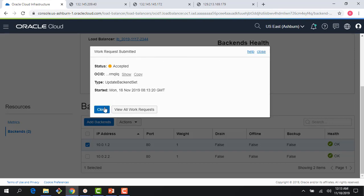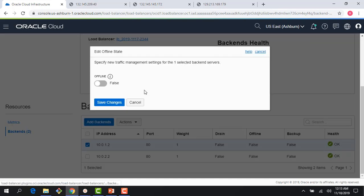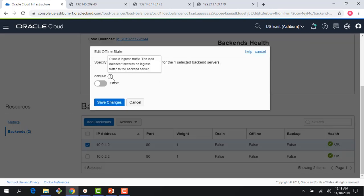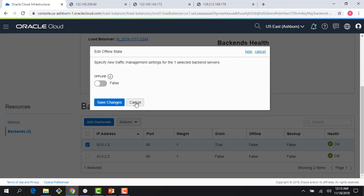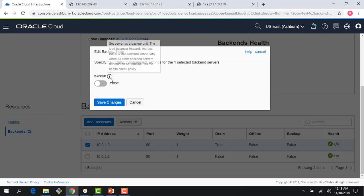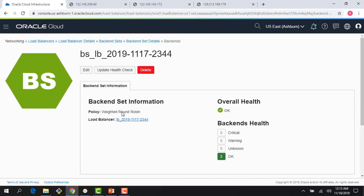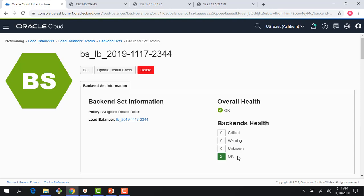I could also edit my offline state, which disables ingress traffic altogether—the load balancer forwards no incoming traffic to the backend server. The third option is edit my backup state. In this case I can set my server as a backup unit, and the load balancer forwards ingress traffic to the backend server only when all other backend servers not marked as backup fail the health check policy. This is good for disaster recovery scenarios.